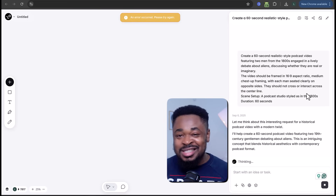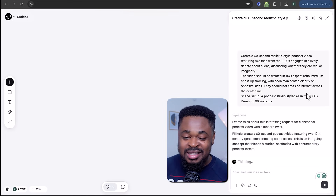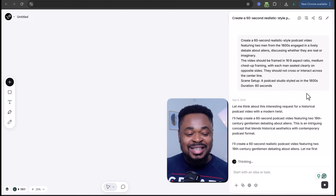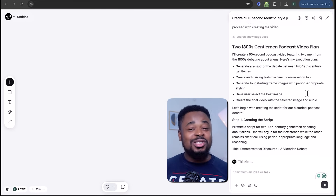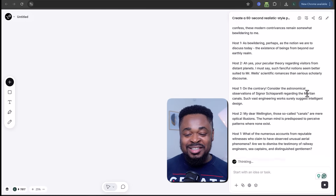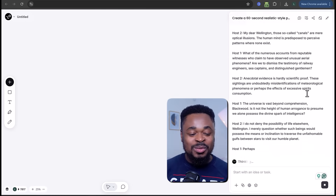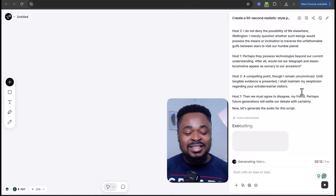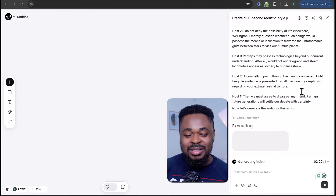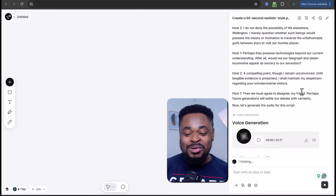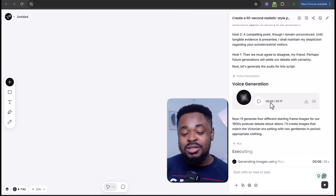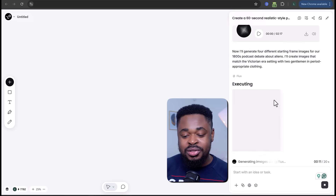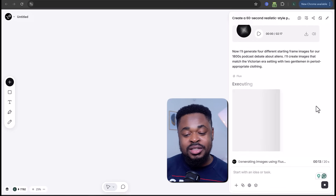You can see it is processing the request, analyzing it, and then creating a script for us. We are not doing anything — it's generating the script on its own. Next, you can see it generating the voice based on the script. And boom, it has generated the audio. We can download this audio, but we'll just let the agent do its work.